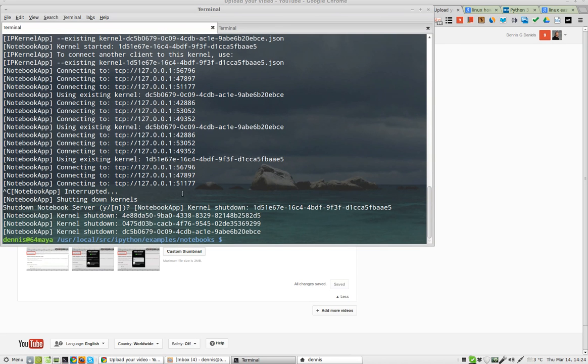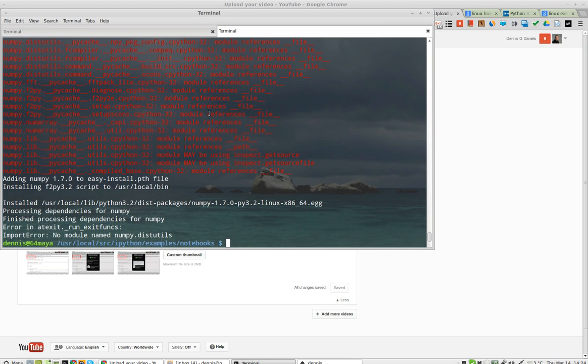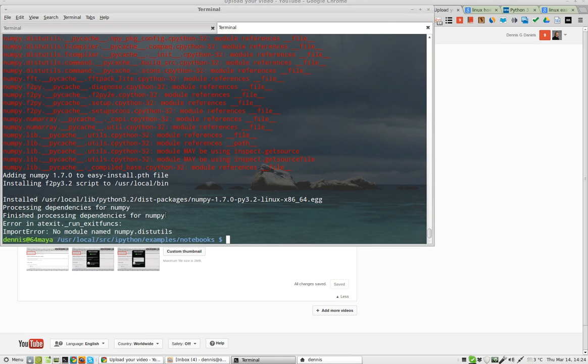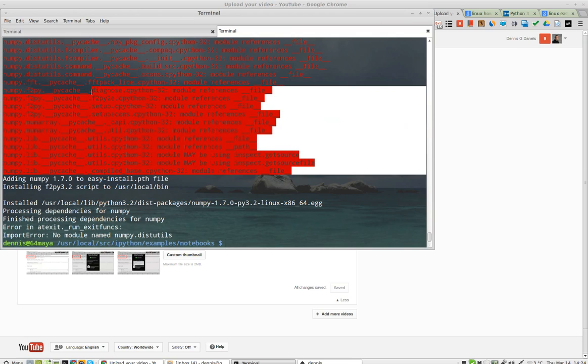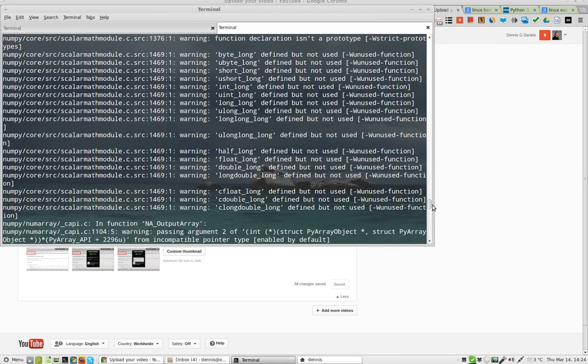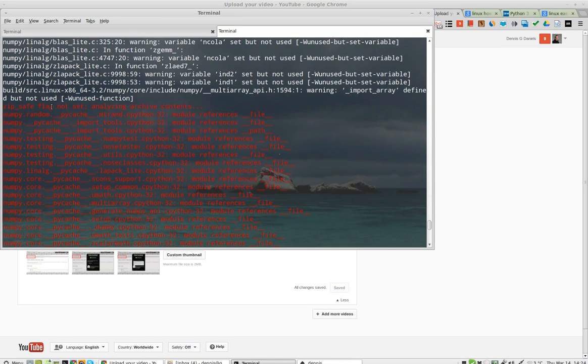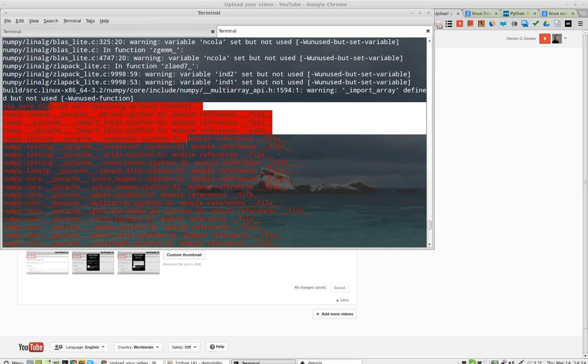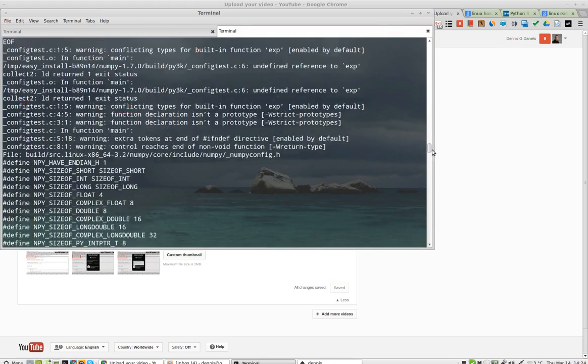Greetings, Stance Daniels here. I just shut down IPython Notebook and I'm trying to install NumPy. This is the first time I've ever seen all this red. I don't know what that's about. You can see that's kind of unusual for me.